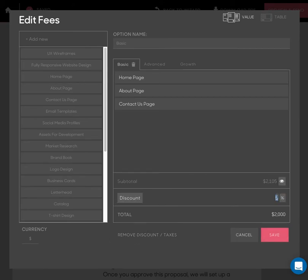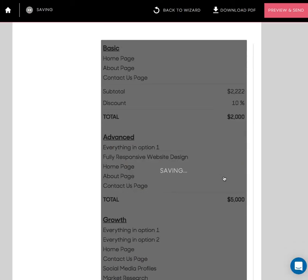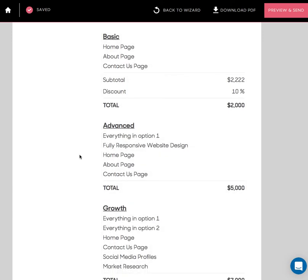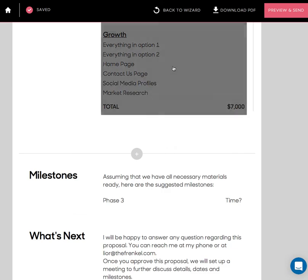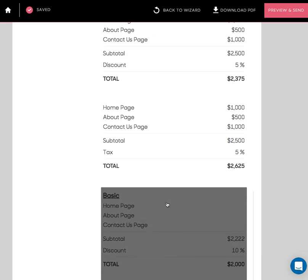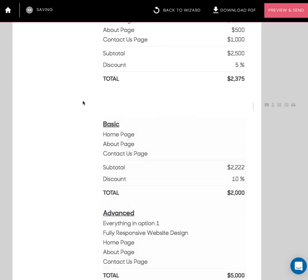And this is how it looks. You see that discount here, for example: basic, advanced, growth. And of course, if I don't like the old one, I can just delete the block. So that's it.